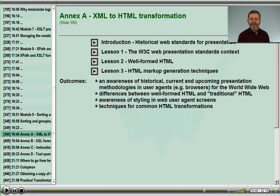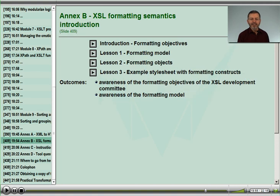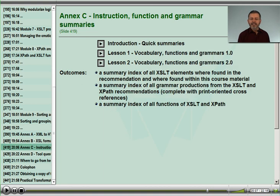The first of the annexes discusses some issues we need to think about when we are producing HTML results. The second annex introduces the formatting semantics described by the formatting objects of XSL, complete with a simple example. Annex C has a number of reference summaries that are useful for navigating both these training materials as well as the W3C specifications hyperlinked from the PDF pages.